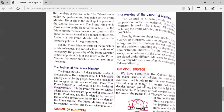The prime minister of India is also the leader of the Lok Sabha. The members of the Lok Sabha are directly elected by the people, hence the president has to agree to the wishes of this house. The prime minister is the leader of government, and on his or her advice, other ministers are appointed or dismissed by the president. The burden of the success or failure of the government lies on the shoulders of the prime minister.